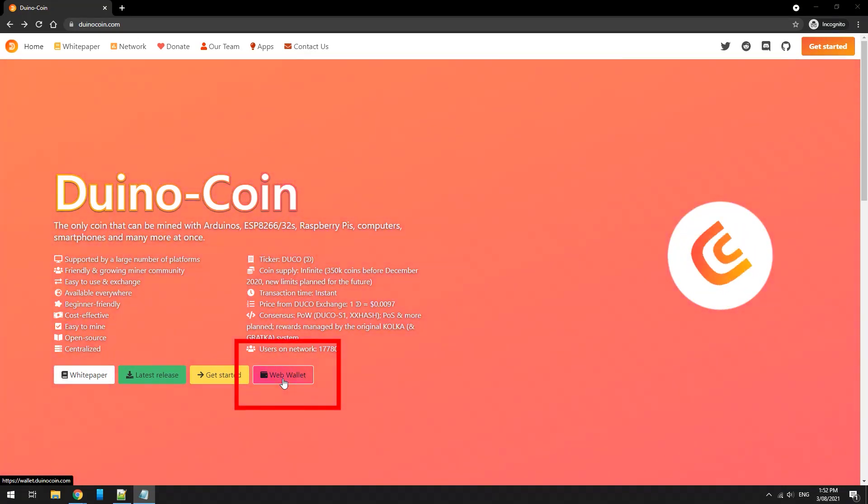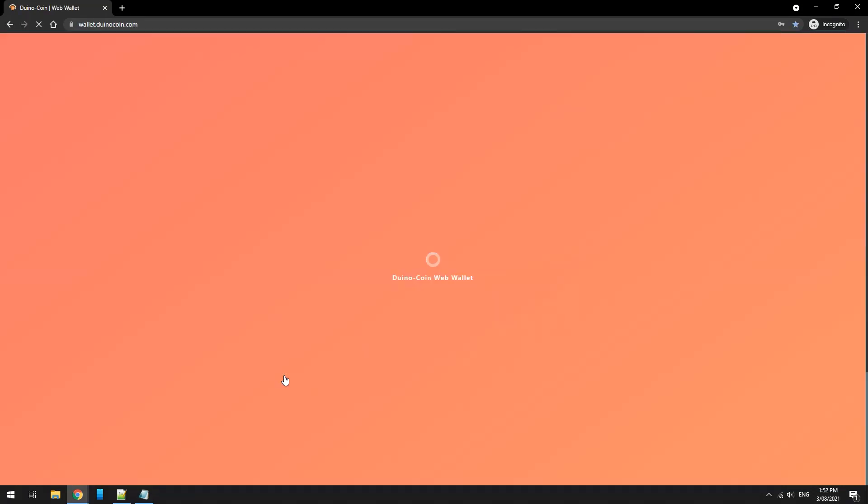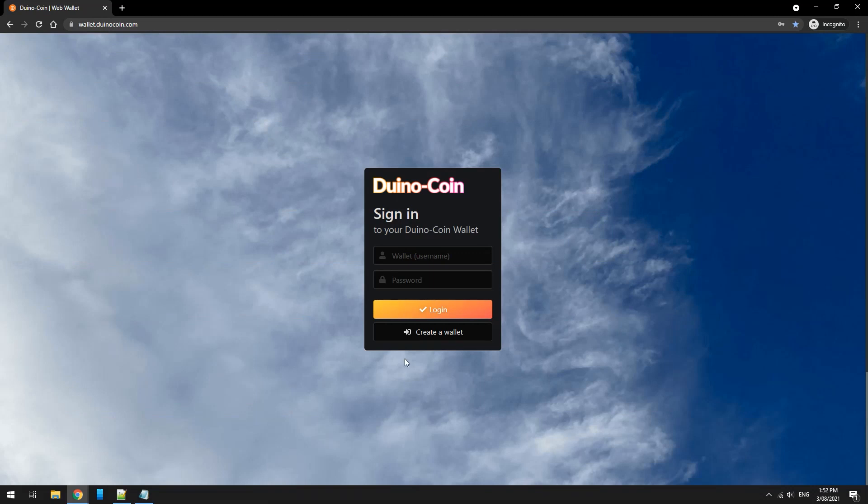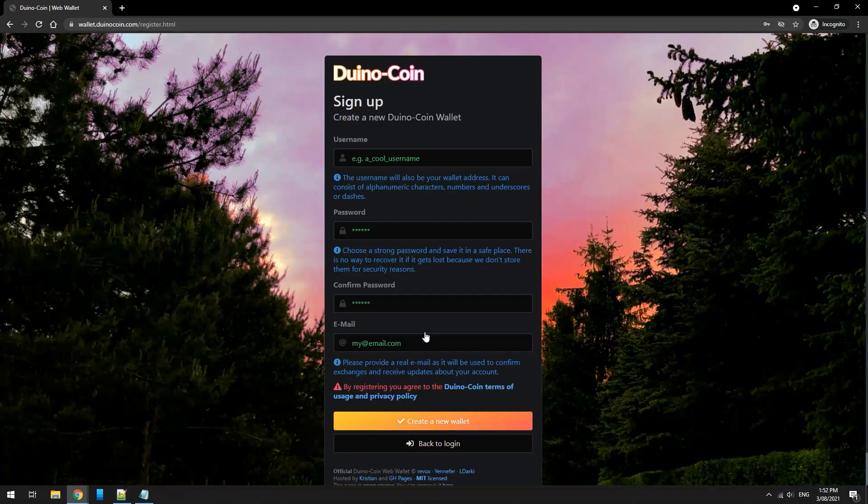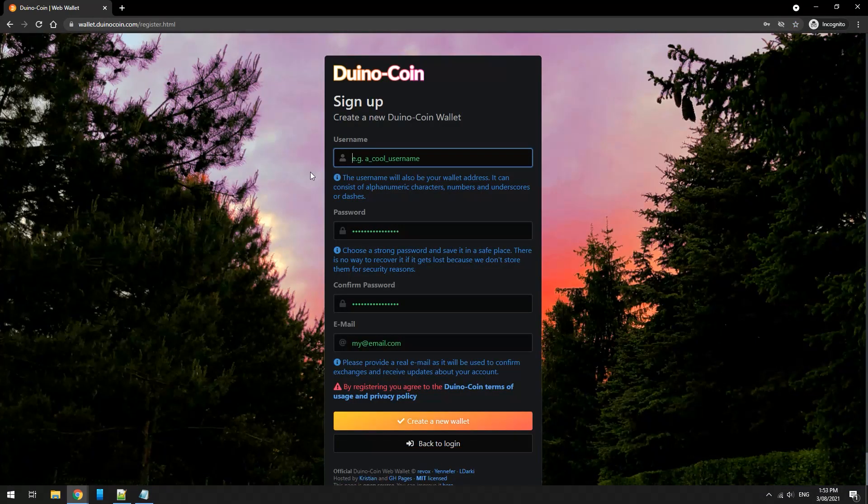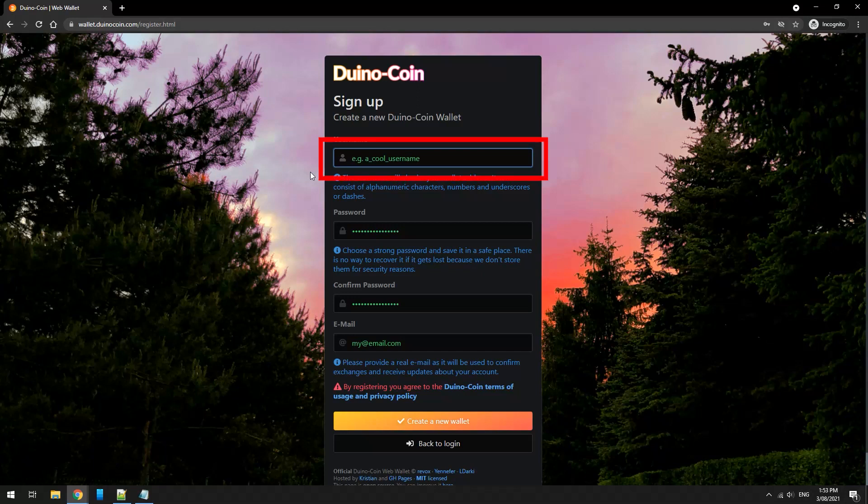Click on web wallet, followed by create a wallet. Create a username. Mine is going to be cmkine.